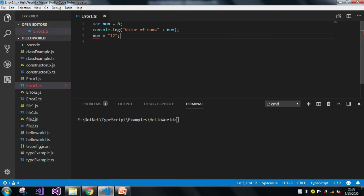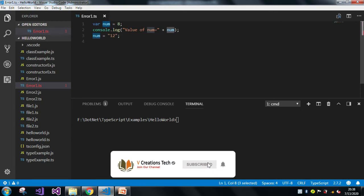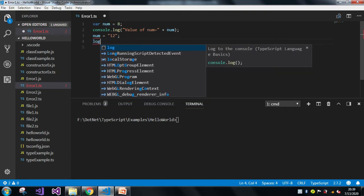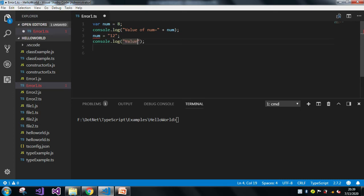Because the num variable is first registered with the data type as number, this num variable is already known to the compiler with the data type number. So we cannot assign another value like string to it - we cannot assign '12' to it.